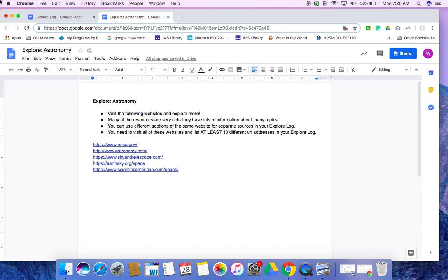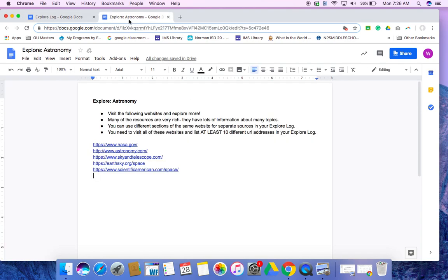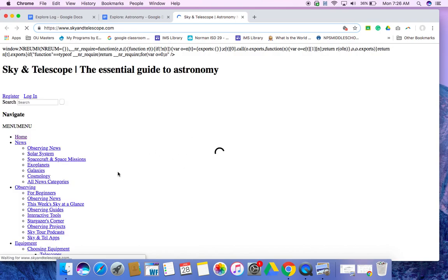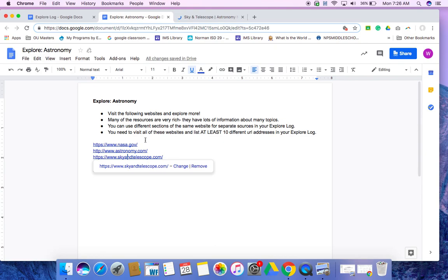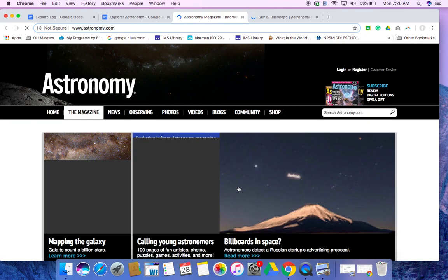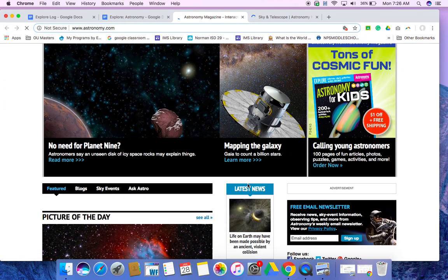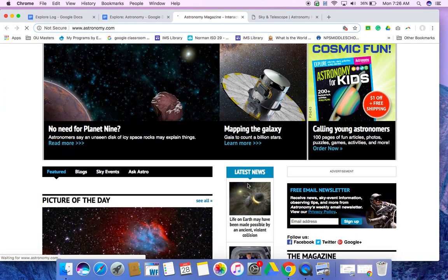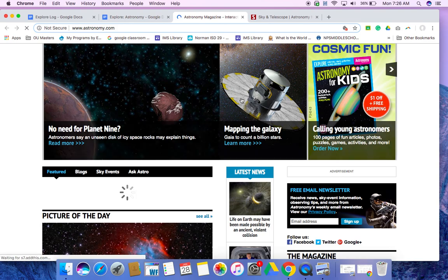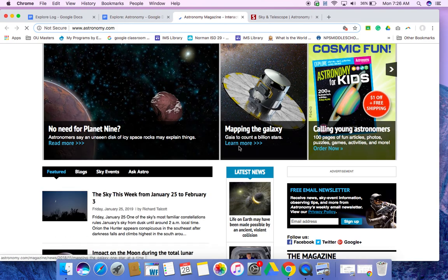So what you guys are going to do is for your Explore log, you're going to click around on one of these different websites. Find something you're interested in. Maybe my computer doesn't like that one. So you're going to find whatever it is that you are interested in. So mapping the galaxy, that would be awesome. Clicking on that. Learn more about it.